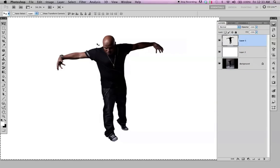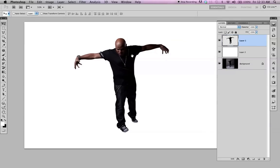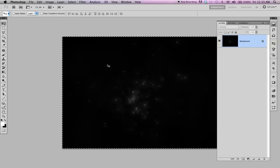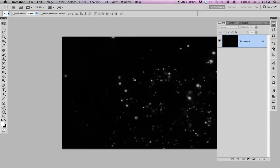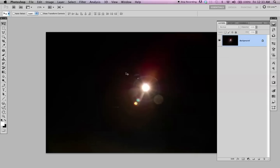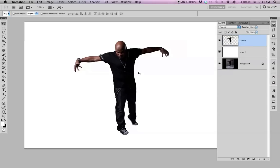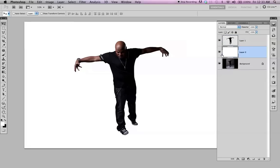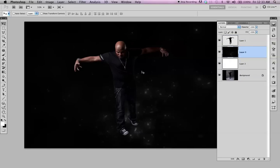I'm going to center my subject. I've pre-selected images — like dust particles, nebula, and a lens flare. So I'm just going to copy those and paste them under my subject.